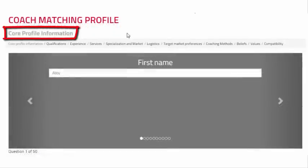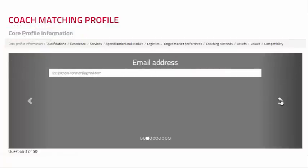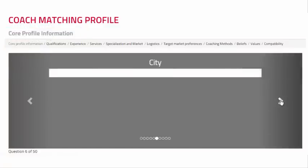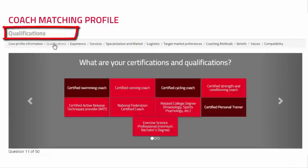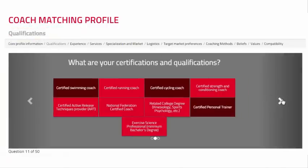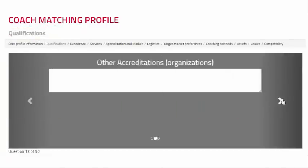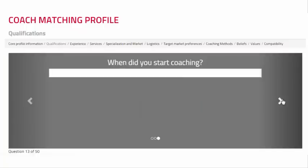The Core Profile Information section is comprised of 10 questions including your name, contact information, gender, a list of languages you are fluent in, and a short description about yourself. The Qualifications section consists of three questions. If any of the questions do not apply to you, skip the question by selecting the forward arrow.